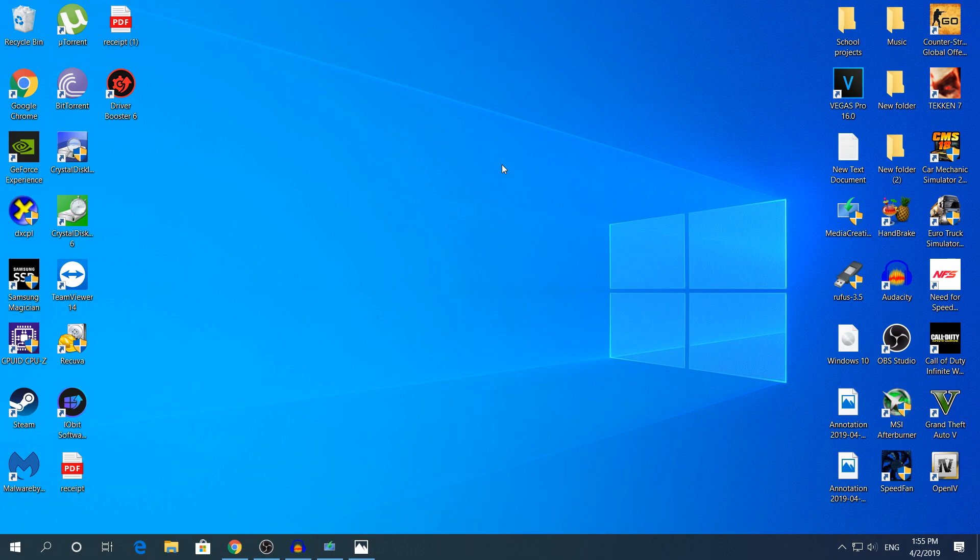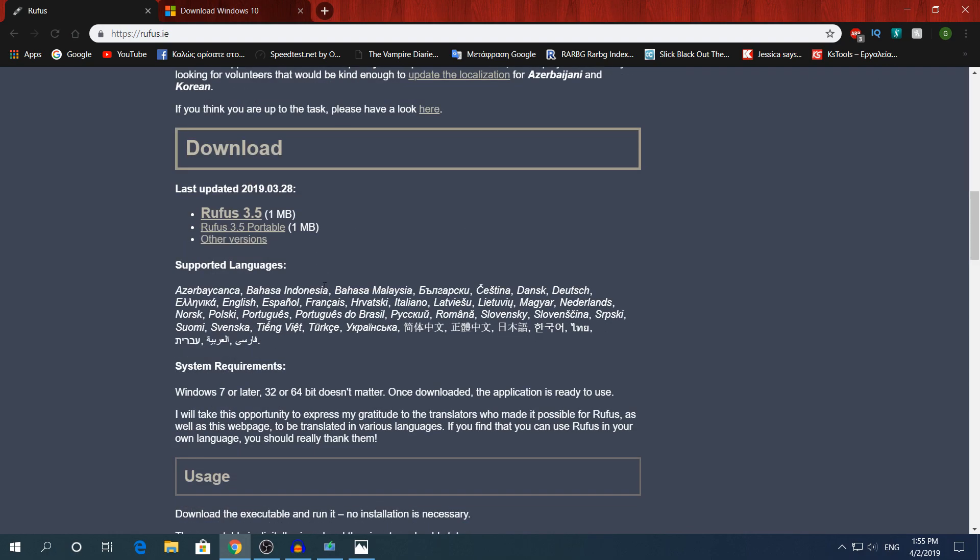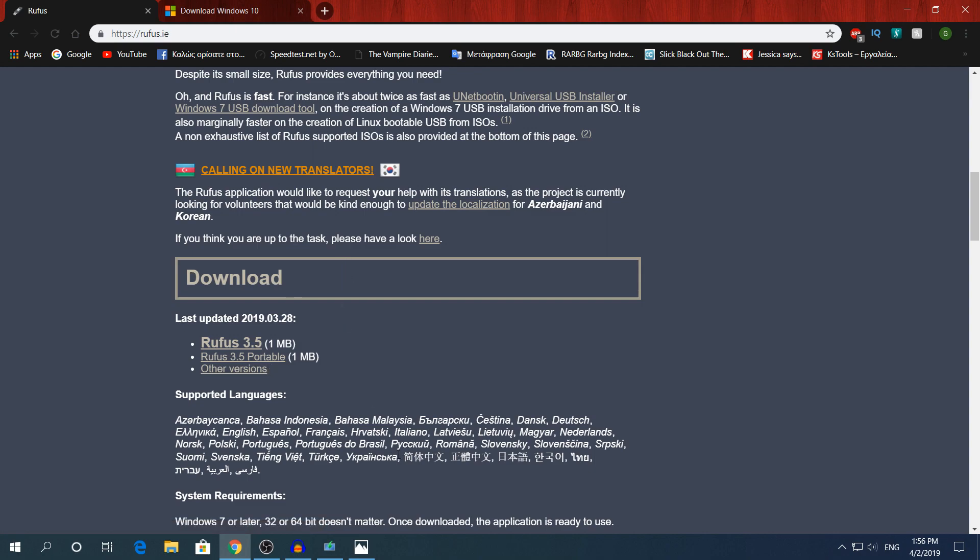So first of all you're gonna click the links down in the description to download the applications. They're not really applications, they're just exe files. I have them right here. And for Rufus you're gonna go to the website, scroll down, and you're gonna click Rufus 3.5, not the portable version because I'm pretty sure you put it in the USB drive and have it there to install it on your friend's PC.